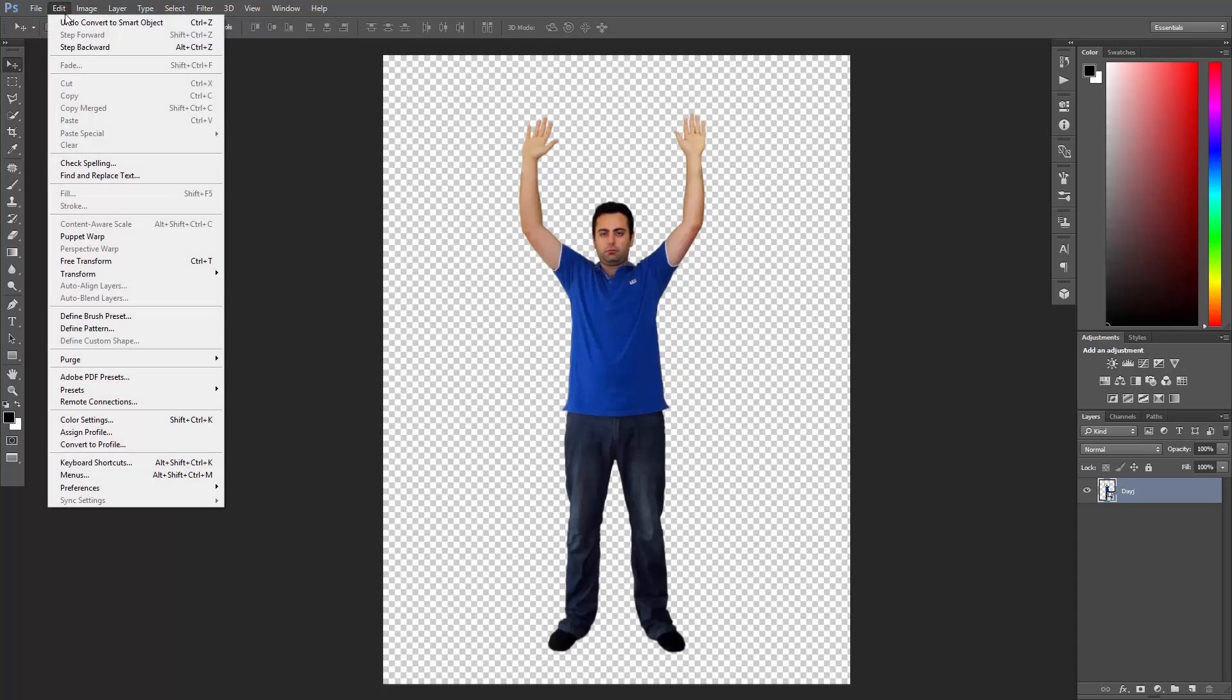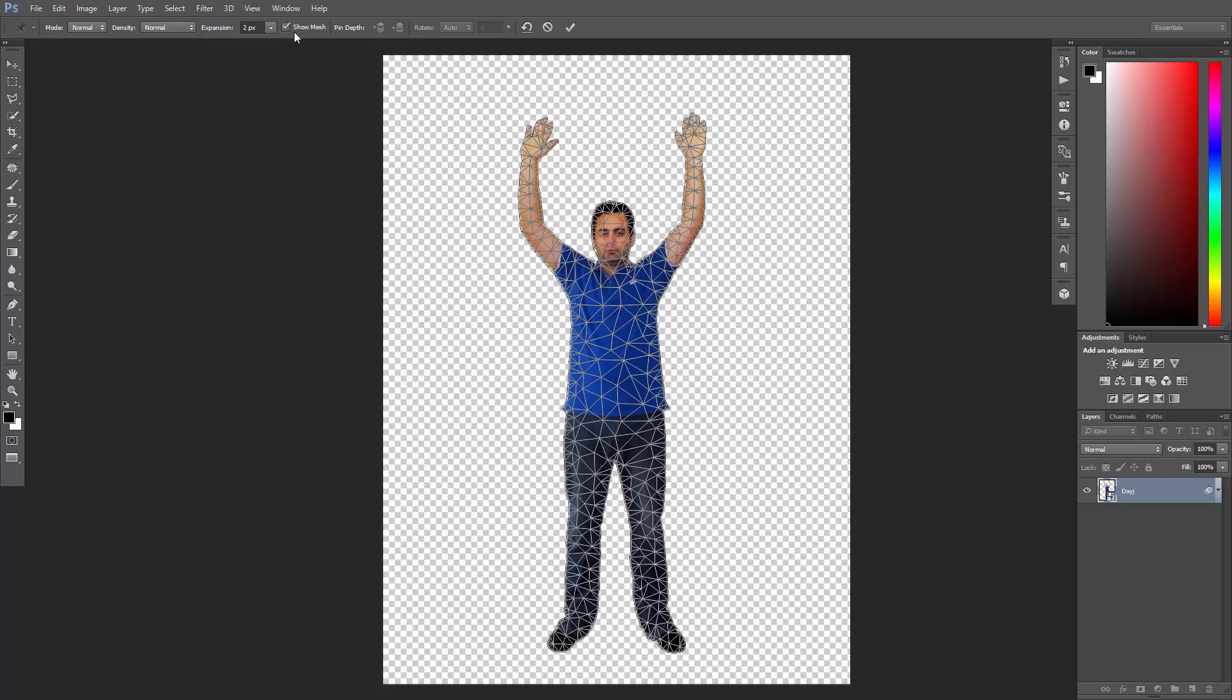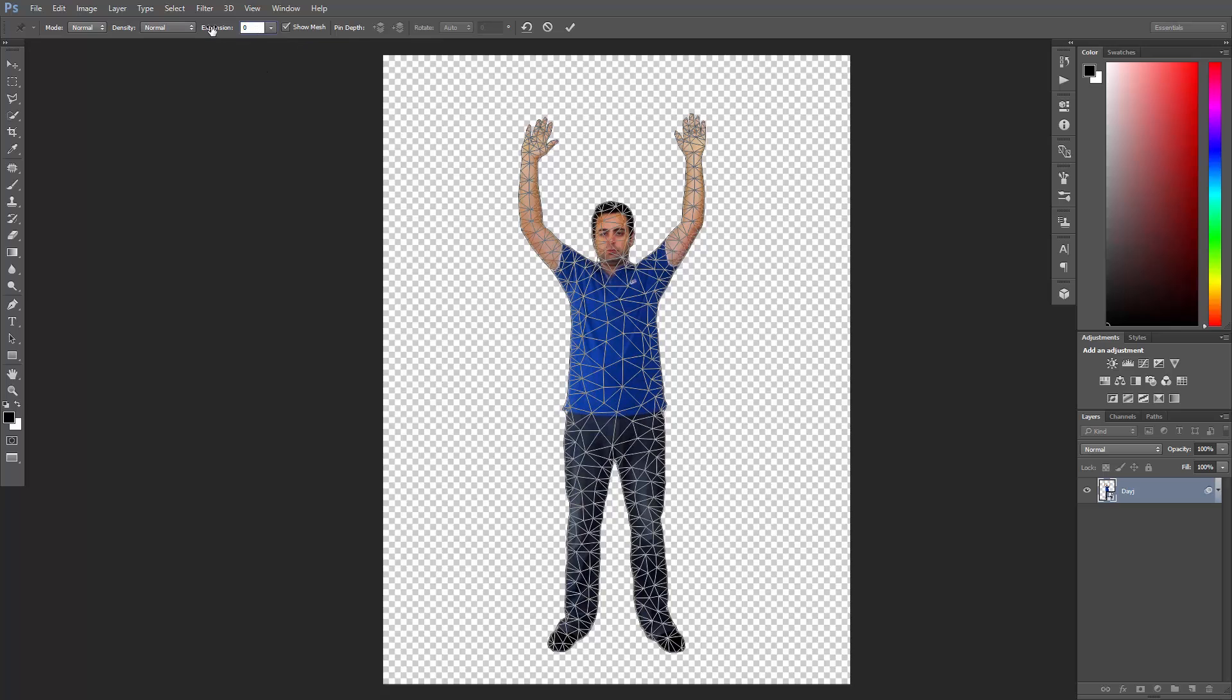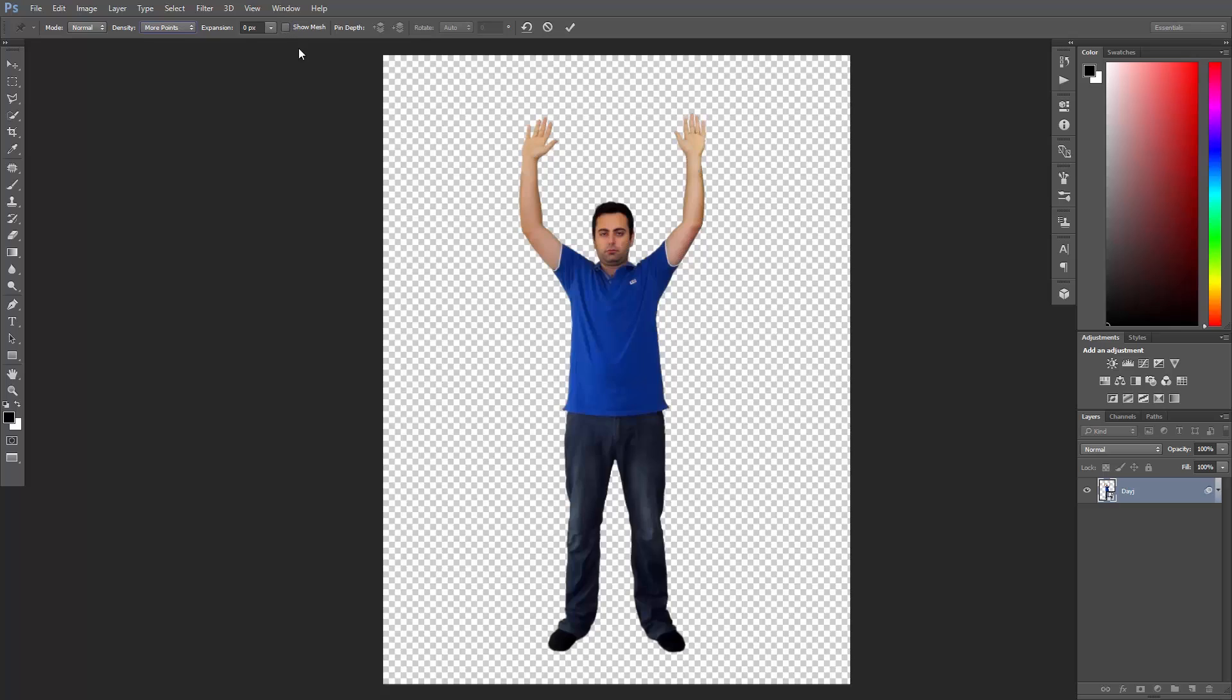Now go to Edit Puppet Warp, check Show Mesh here and set the expansion to 0 pixels so that the outer edge of the mesh is exactly at the edge of the image. I think my mesh has not enough density, so I'll set the density here to more points. Great, now uncheck Show Mesh and let the fun begin.